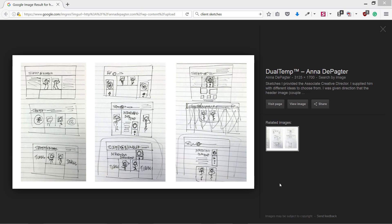The best way to get inside the head of your client and understand what they really need is to let them sketch their own ideas.